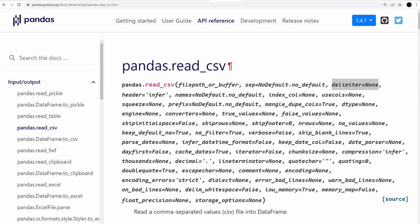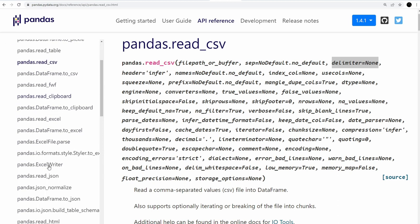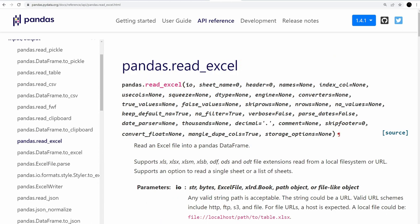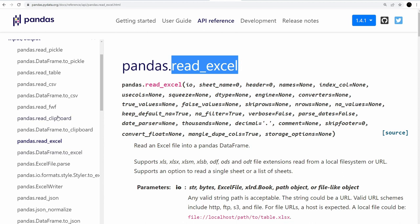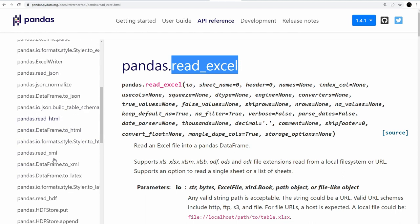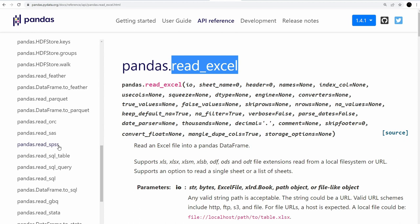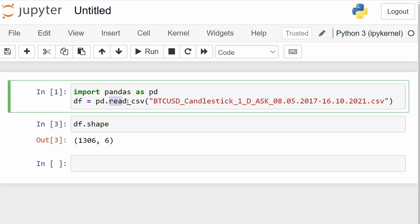Pandas also offers other reading functions. If your data is in a Microsoft Excel file, you can use `read_excel`. There are also `read_html`, `read_xml`, `read_spss`, `read_sas`, and functions for SQL tables and queries. However, for financial data analysis, `read_csv` is almost always sufficient — it's the only function I've personally needed in this field.